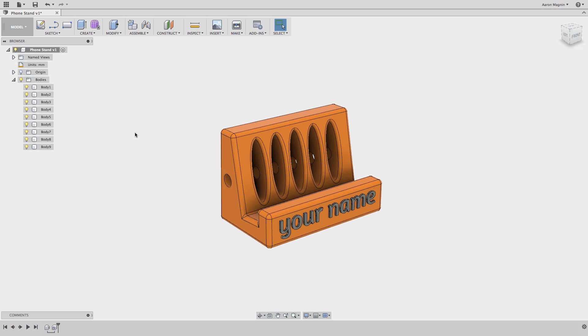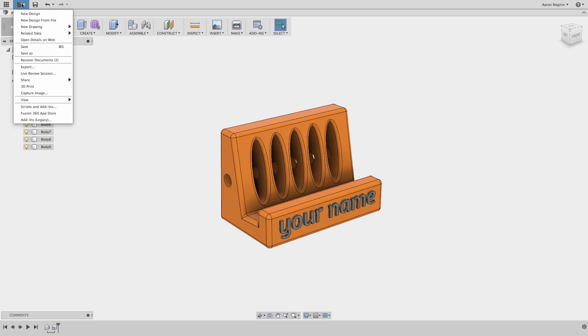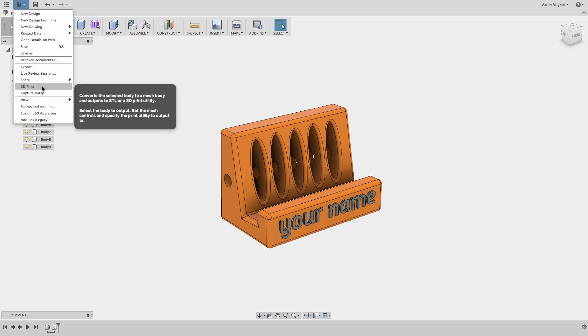Back to the interface though, at the top you'll see a traditional file menu where you can start new designs, save, export, take a screenshot, and so on.